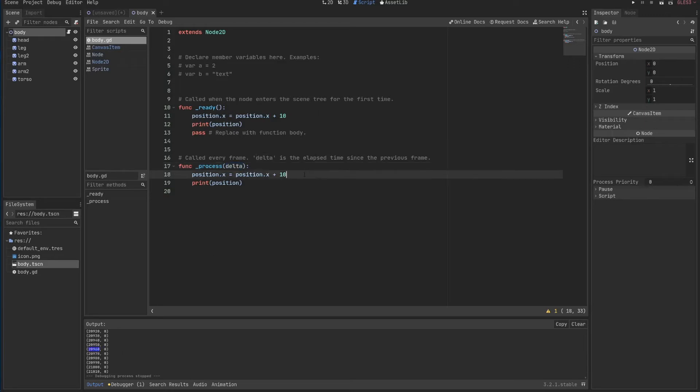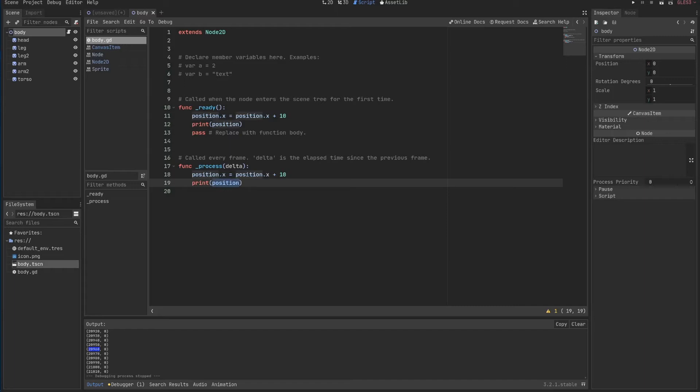So we use this delta to fix these changes that the frame rate may have. For example, if my computer has one frame per second, for example, and your computer has 10 frames per second because it's a better computer, the position will change more in your computer than in mine because this function will be executed more times.